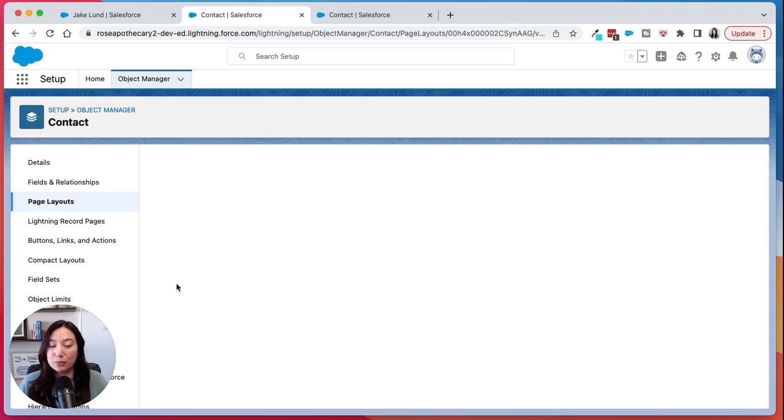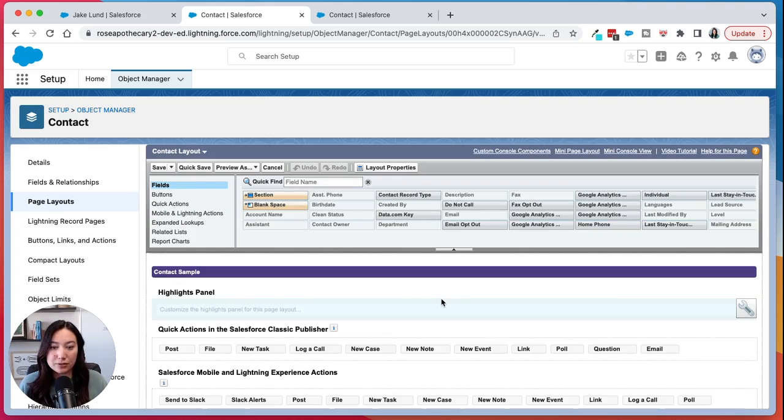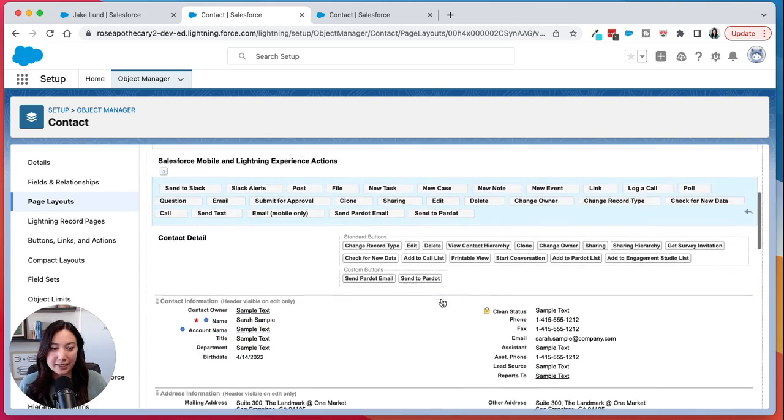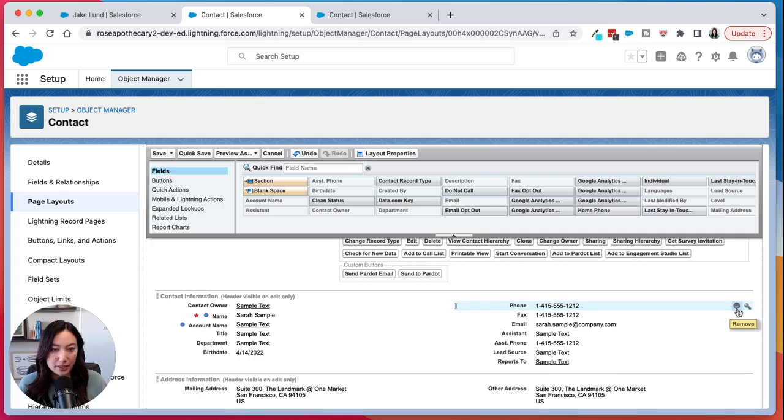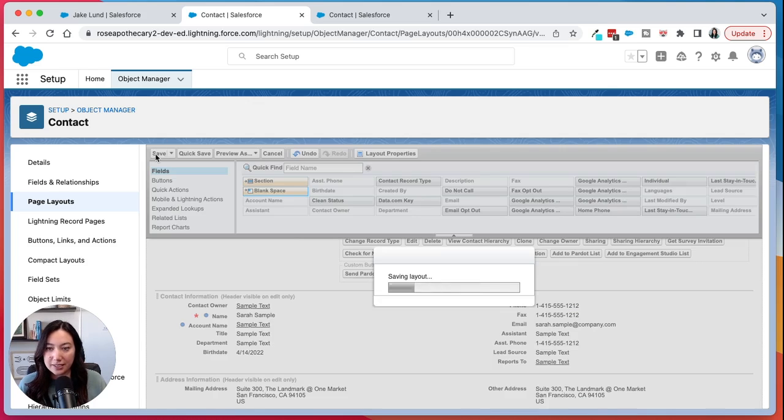If you would like to remove a field you can just go back in and then click the remove button and then hit save again.